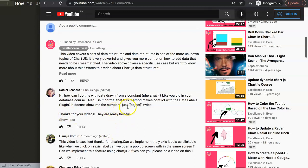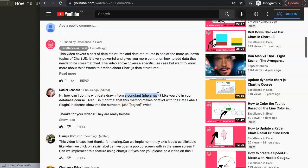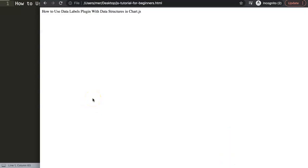There are basically two questions in one: how do we have the data labels plugin connected with data structures, and then there's the PHP array concept. If you just have a constant or an array put into a constant, it should work fine. The issue here is not the PHP or the constant that has been parsed into JavaScript-readable arrays - the issue is the data structures.